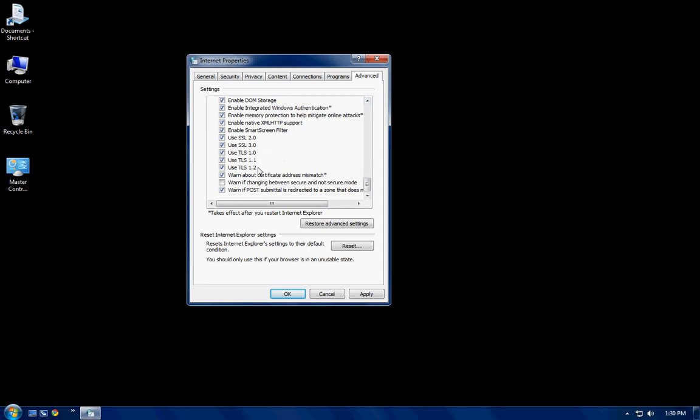Checked off. I have use TLS 1.2, 1.1, 1.0, SSL 3.0, SSL 2.0. All these need to be checked off because these allow your internet to run smoother. End of story.